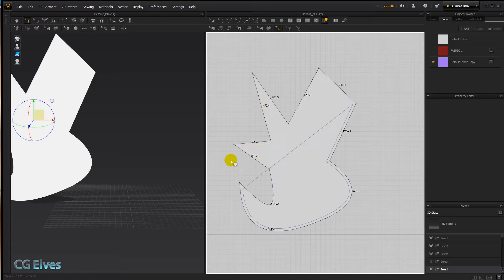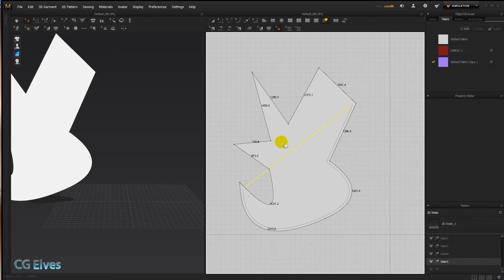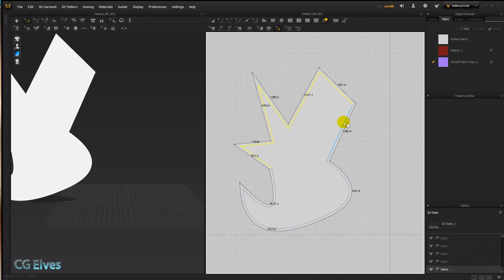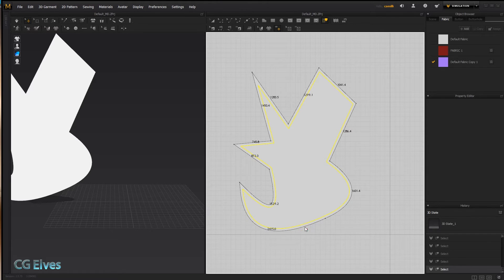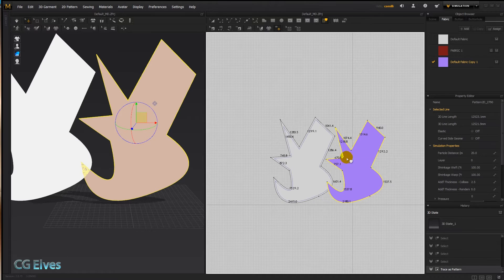If they're bothering you, use your tracing tool, hold down Shift, click on them, and hit Delete to remove them. Or instead of deleting, let's create a pattern from them — hold down Shift, then right-click and choose Trace as Pattern.